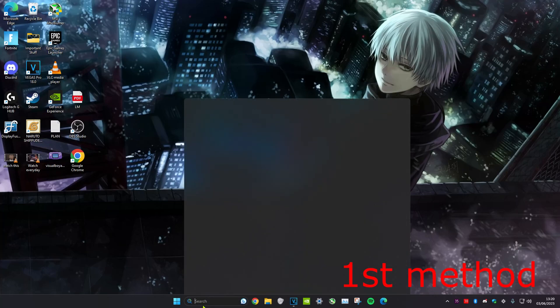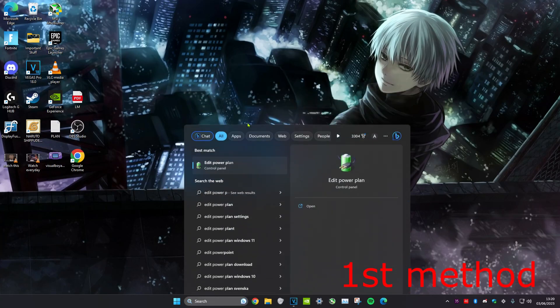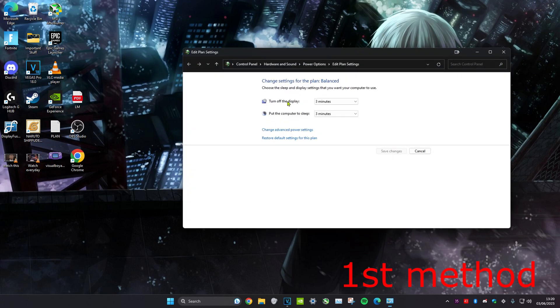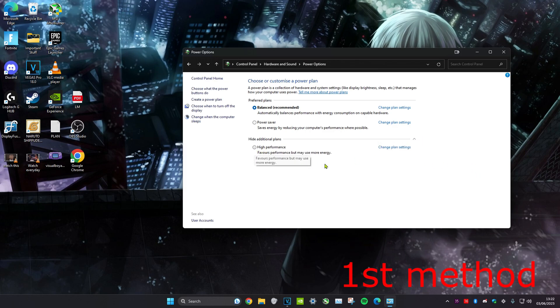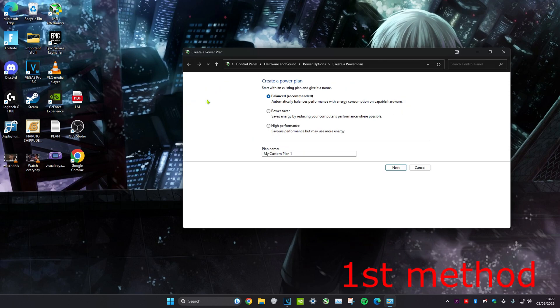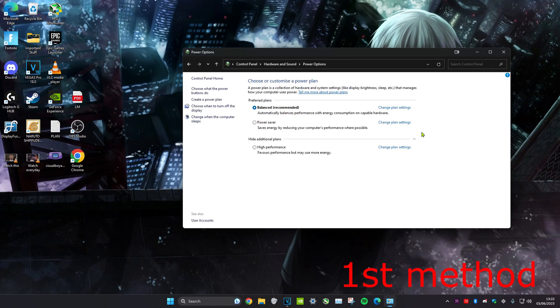For the first method, head over to search and type in 'edit power plan'. Click on it and then click on 'power options' right here. You want to select a plan which is high performance. In my case, I'll click on the arrow and then click on high performance. If you don't see it, then click on 'create a power plan' and you should hopefully have high performance. Just follow the steps and create it.